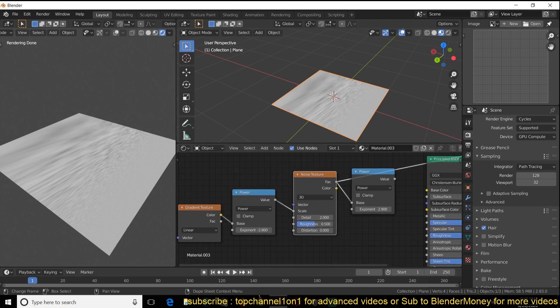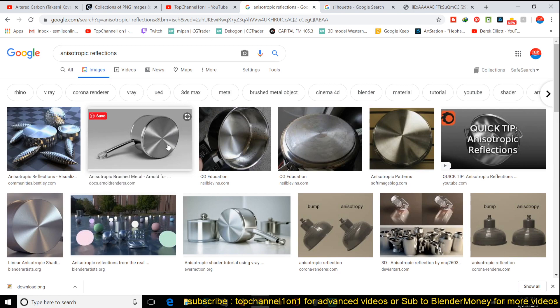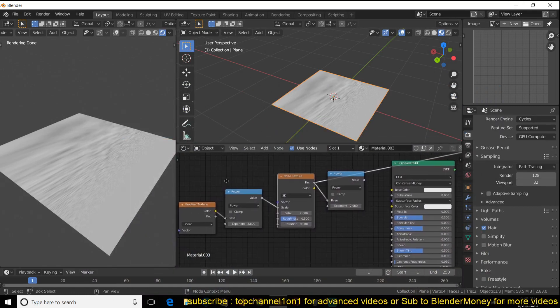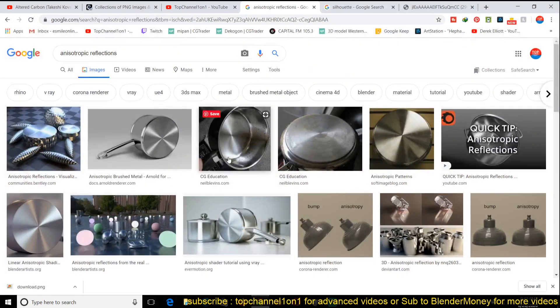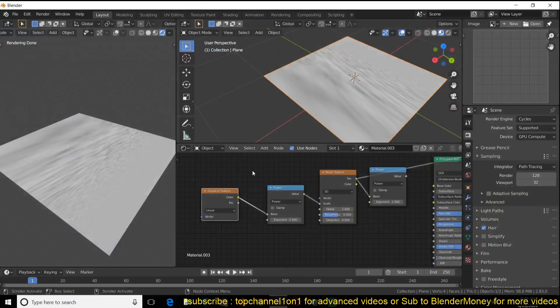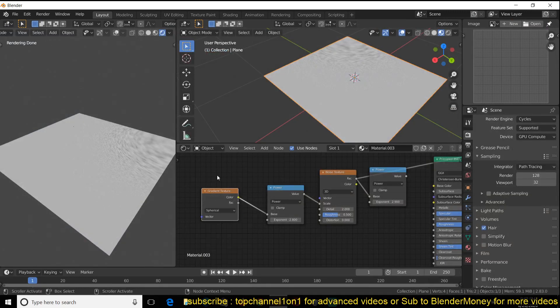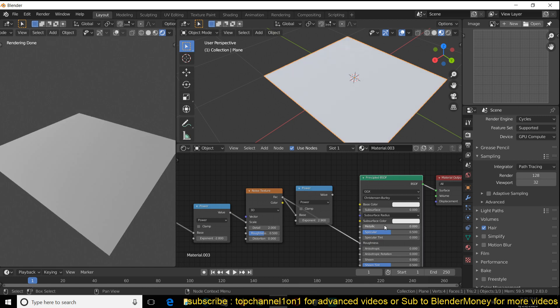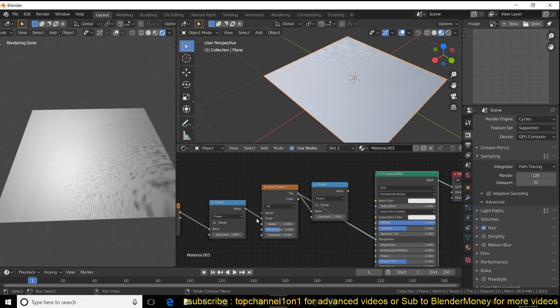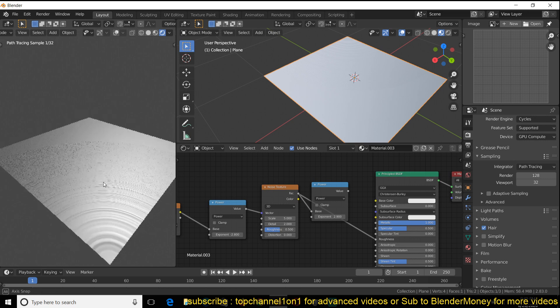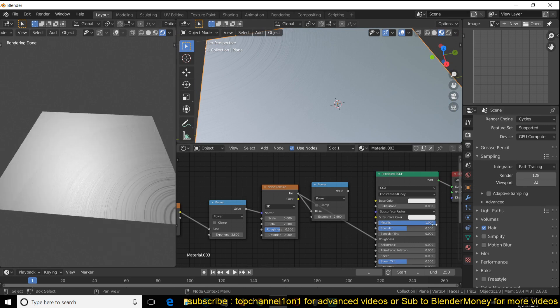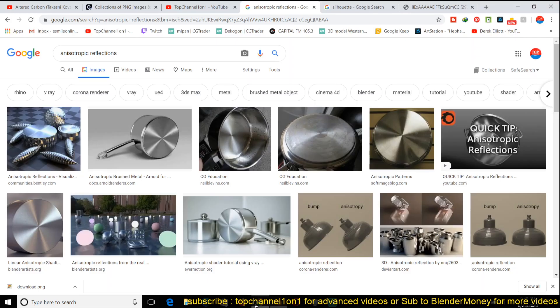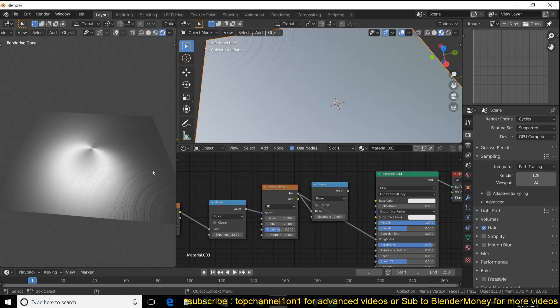You might be wondering where this might be useful. There is something called anisotropic shaders, which creates this brushed metal look. You can use something like this to create a shader like that. In these examples, the noise is creating this spherical reflections. To do that, we can change the gradient from a linear type to a spherical type. If we feed this directly into the roughness, preview this, then give this a metallic value.